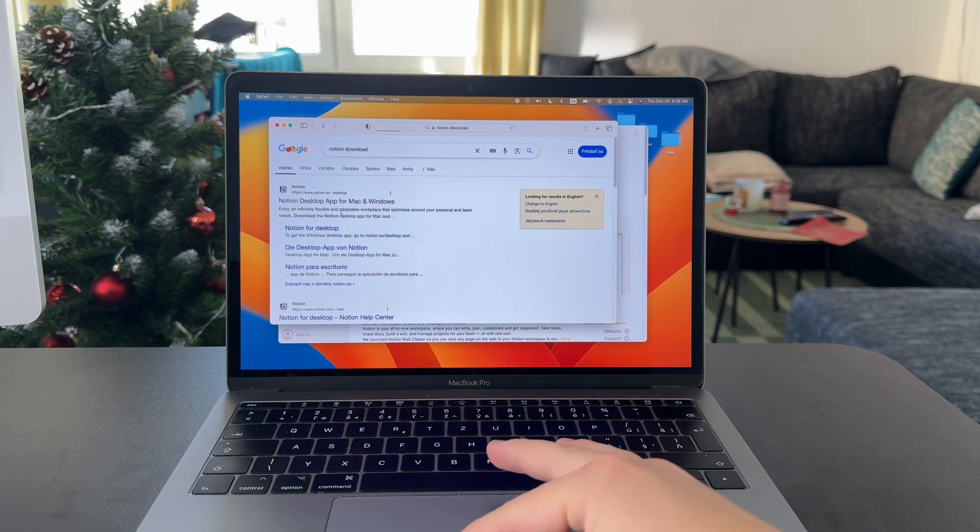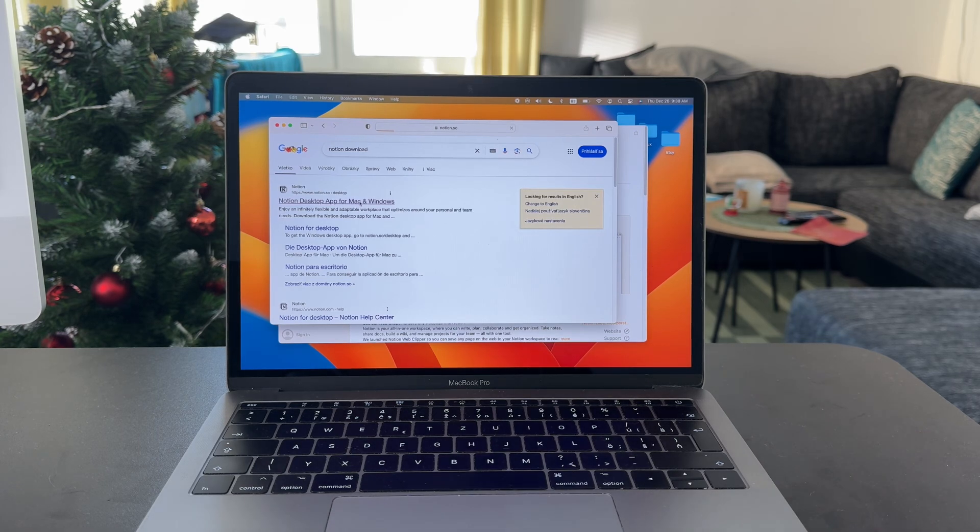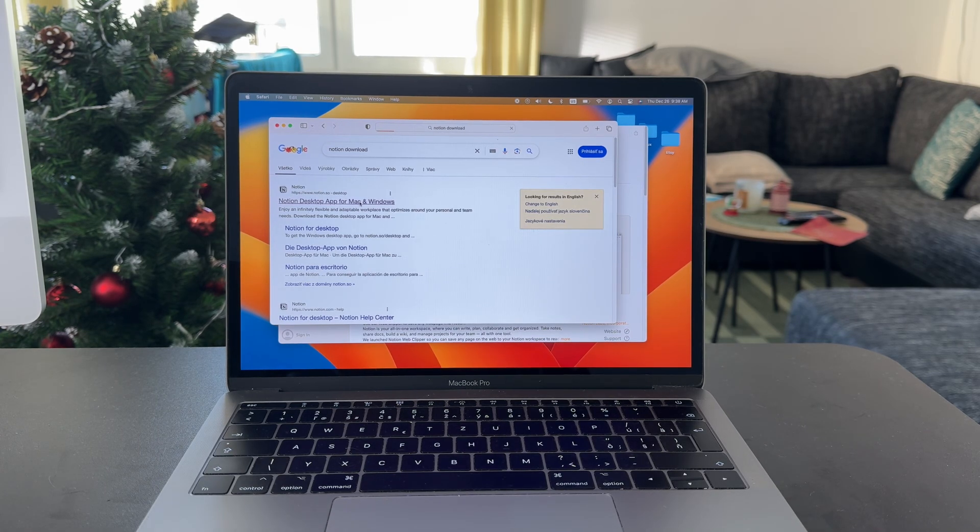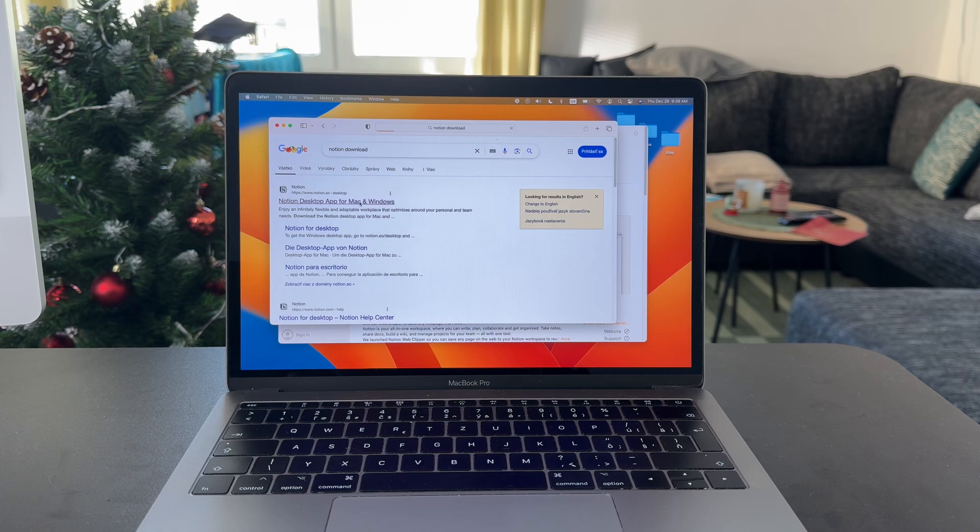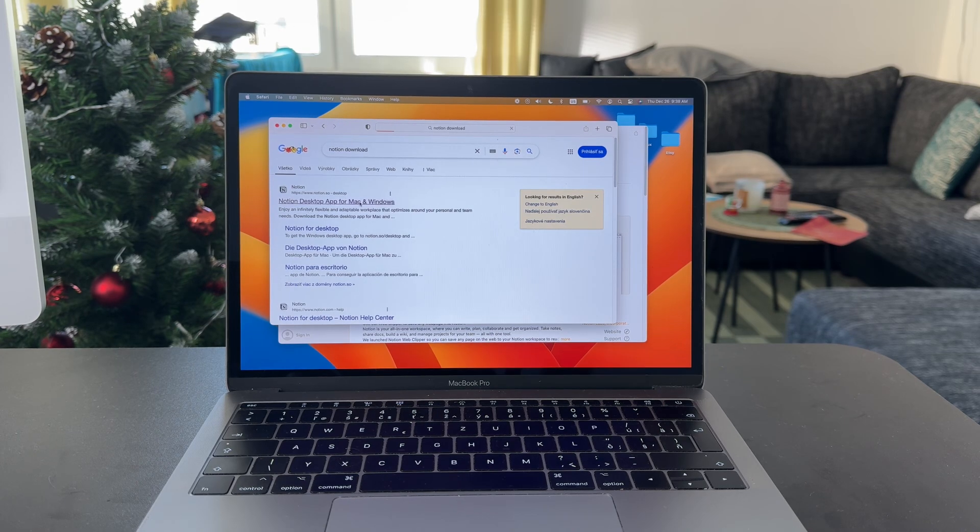You can see Notion for Mac and Windows, so you're going to click on that, and essentially you want to download the Notion installer file. But make sure you pick the correct one. Obviously there is one for Windows as well.